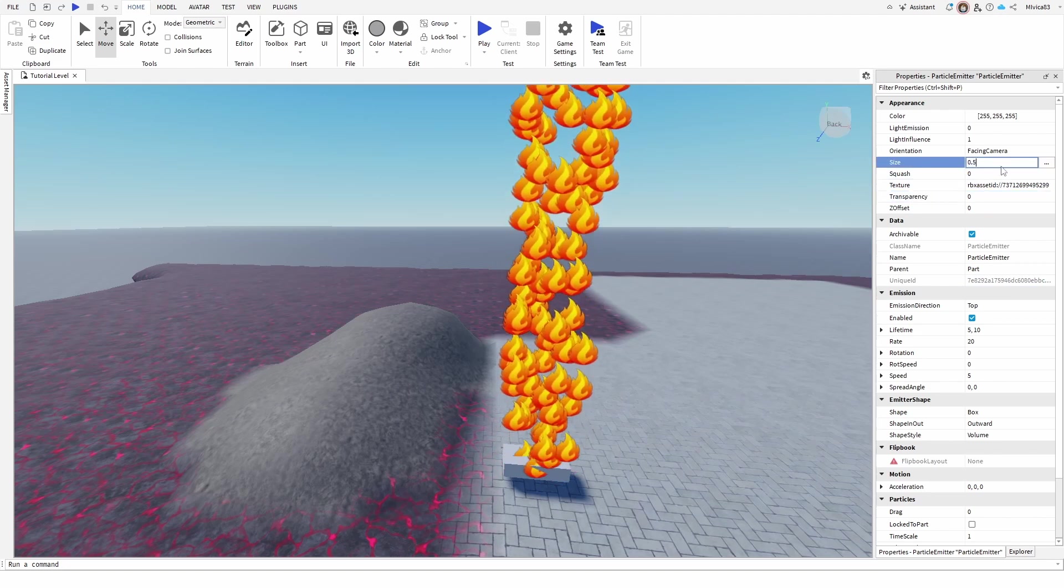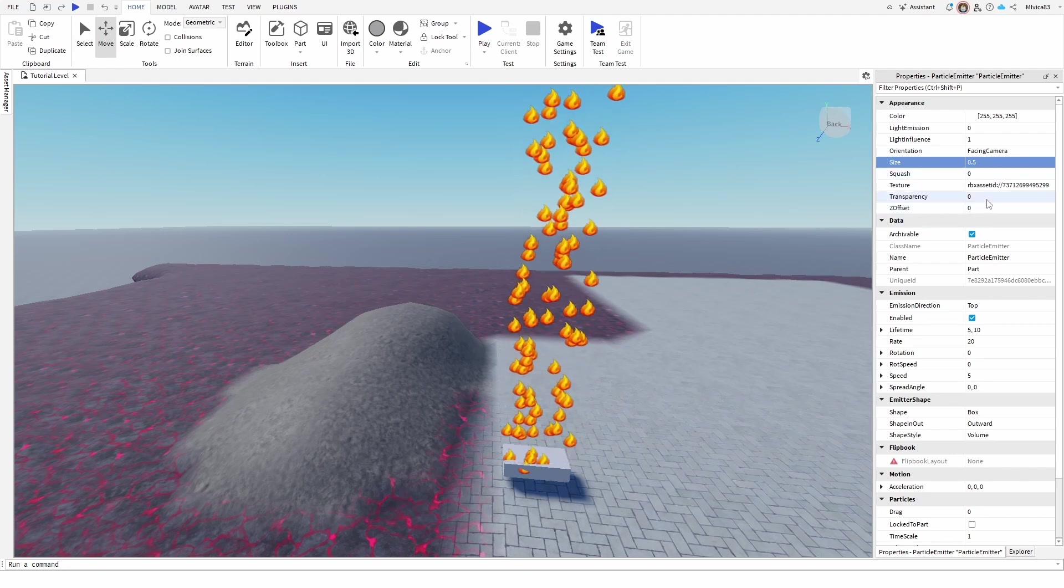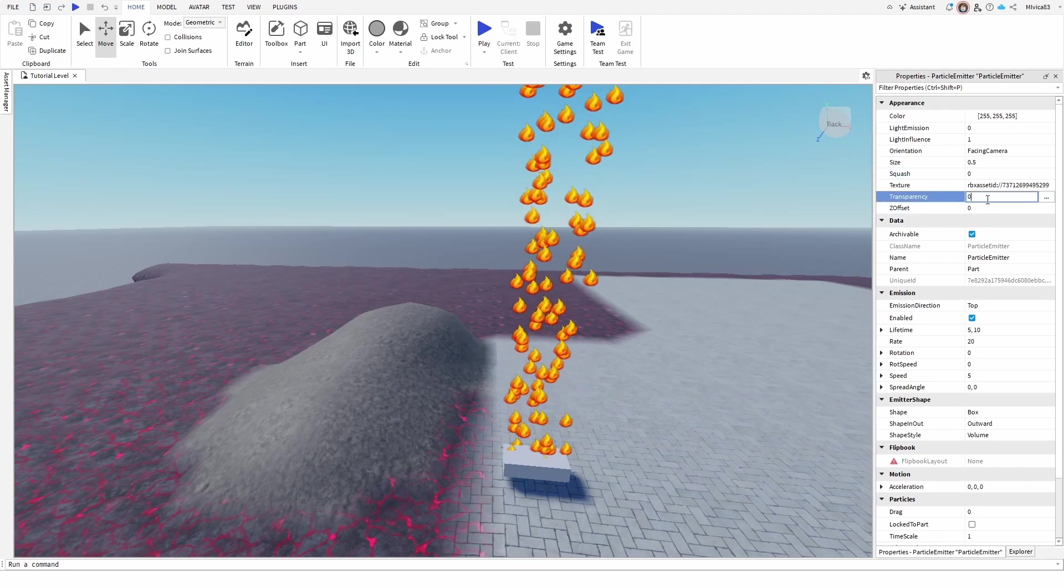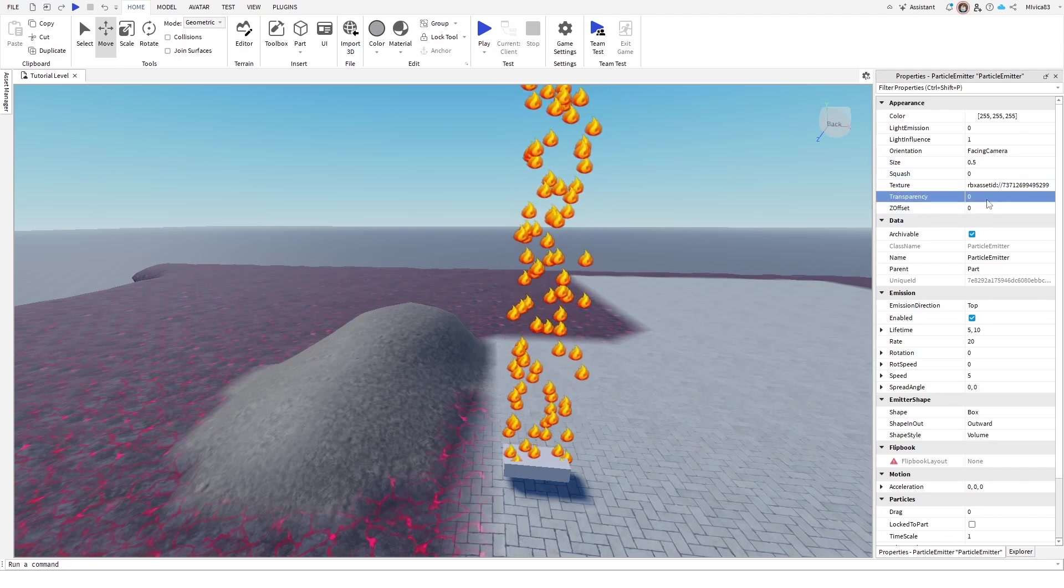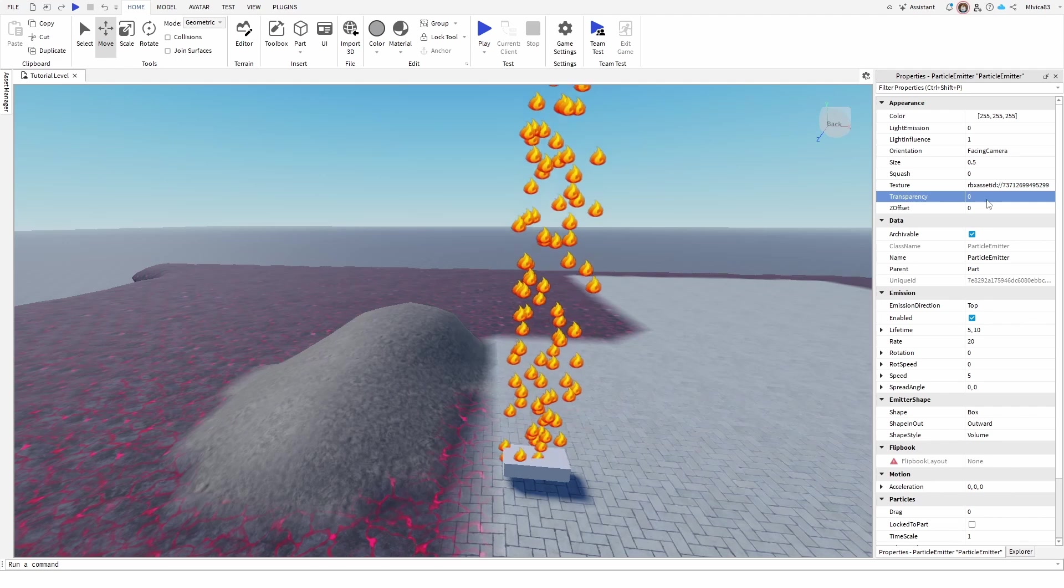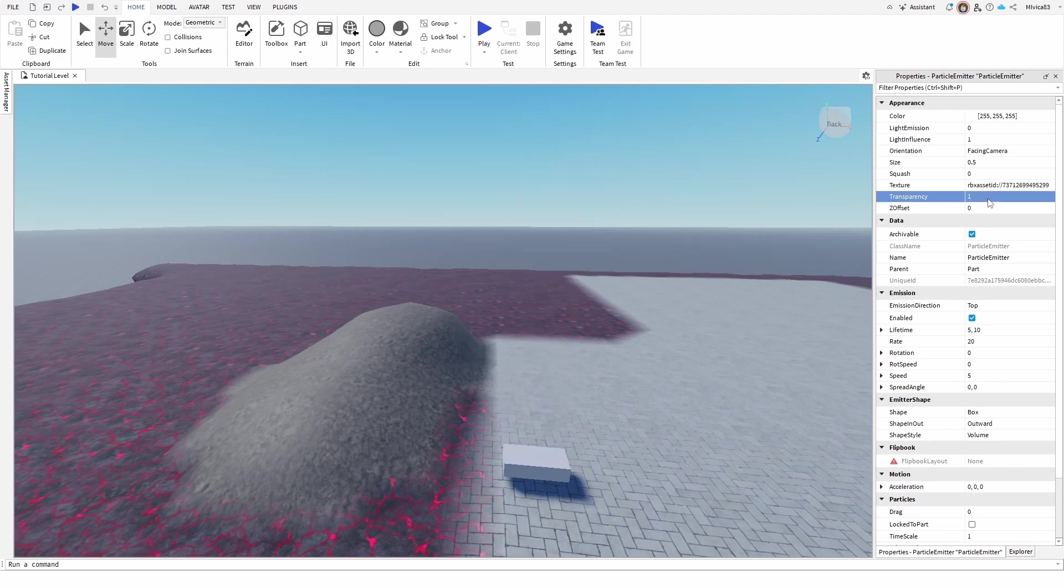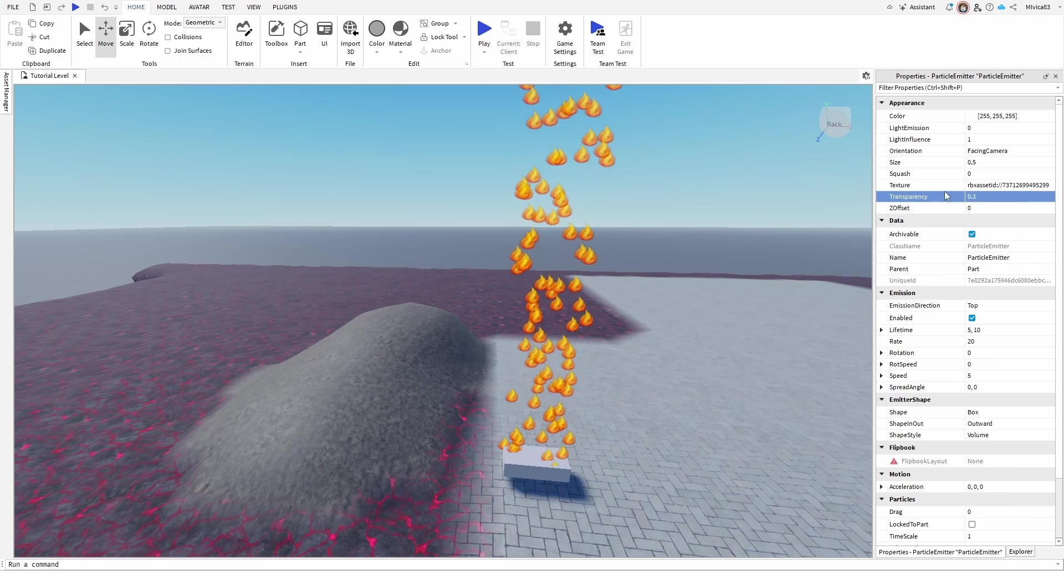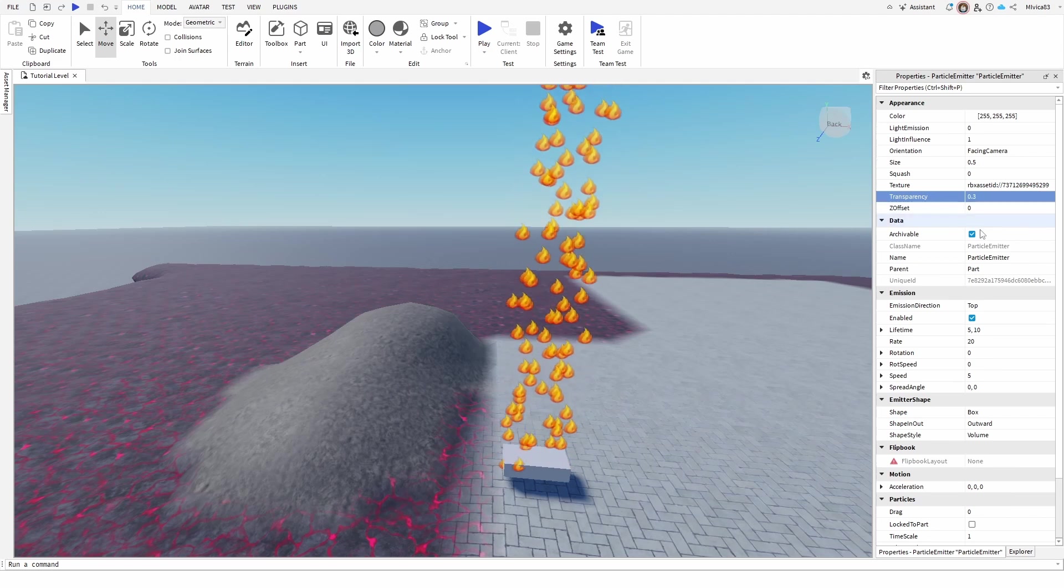I can then change their transparency and set it to, let's say, at 0 there's no transparency, at 1 there is full transparency so they're visible, but if I set it to 1.3 they'll be somewhat transparent.